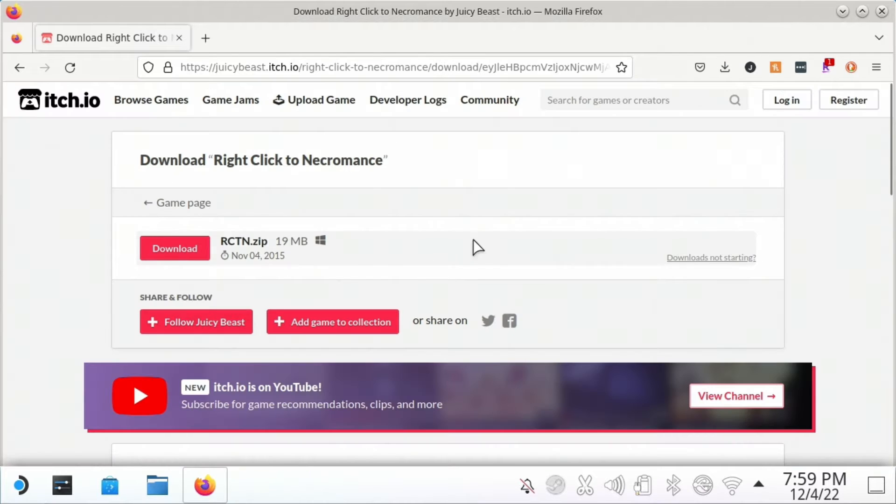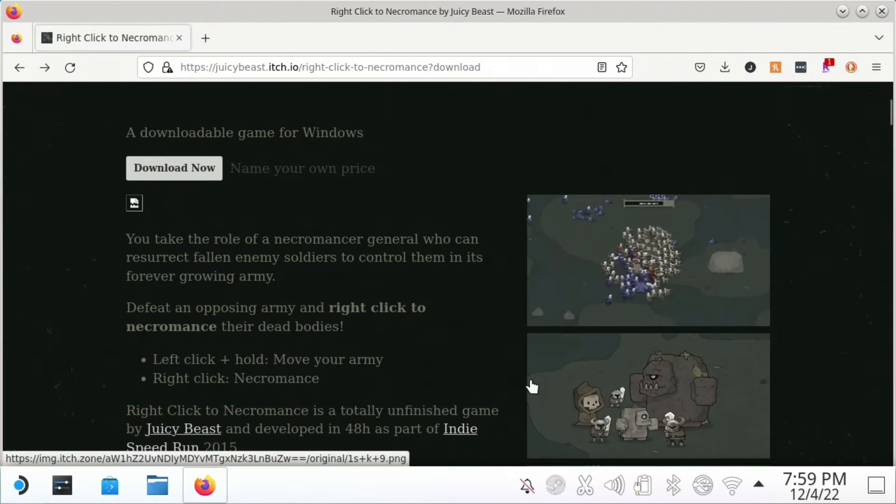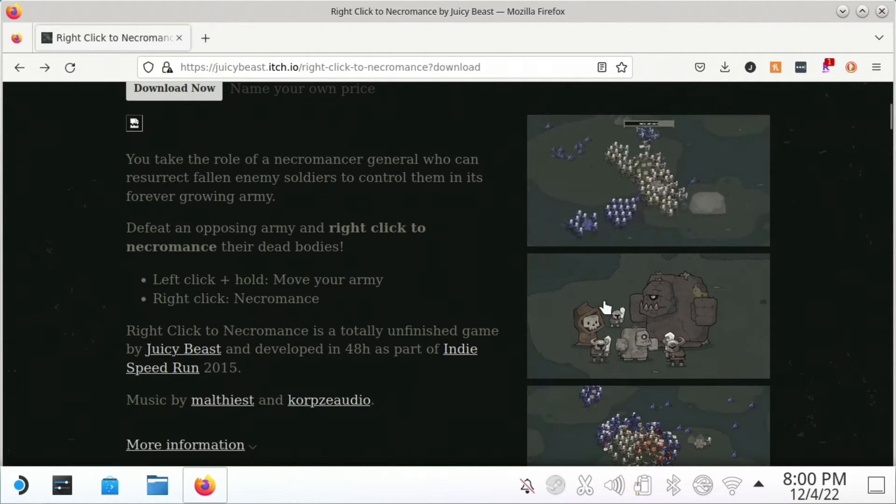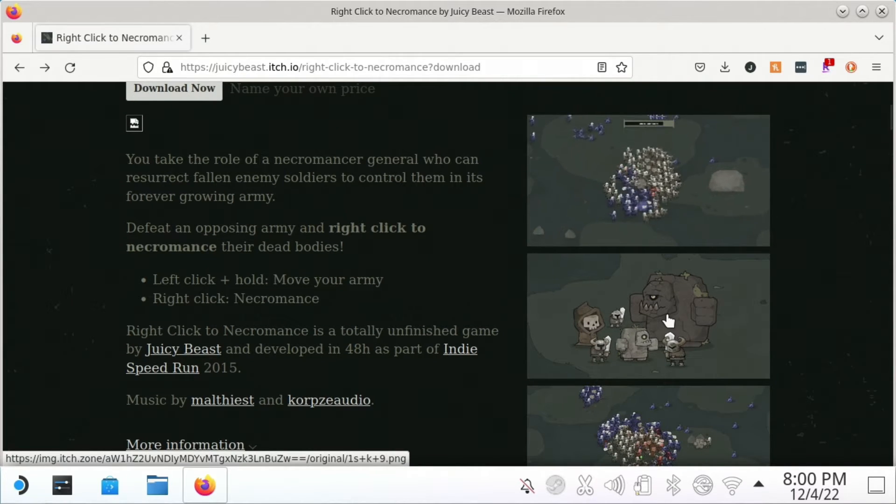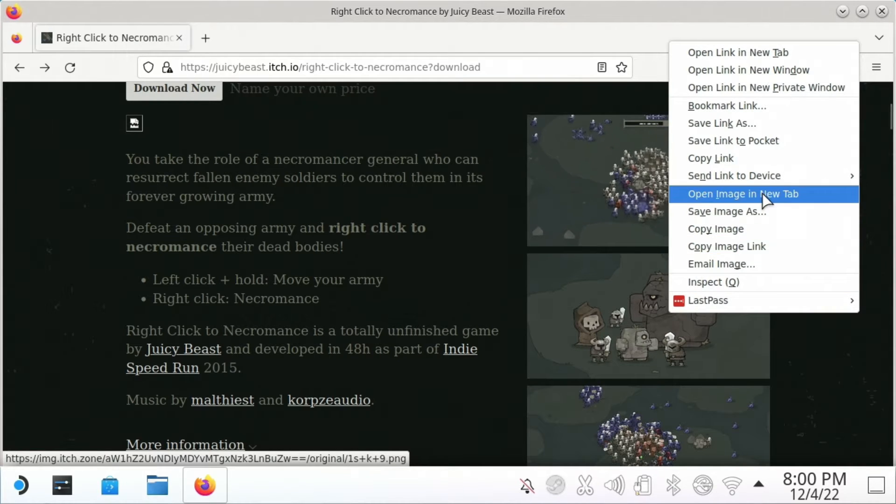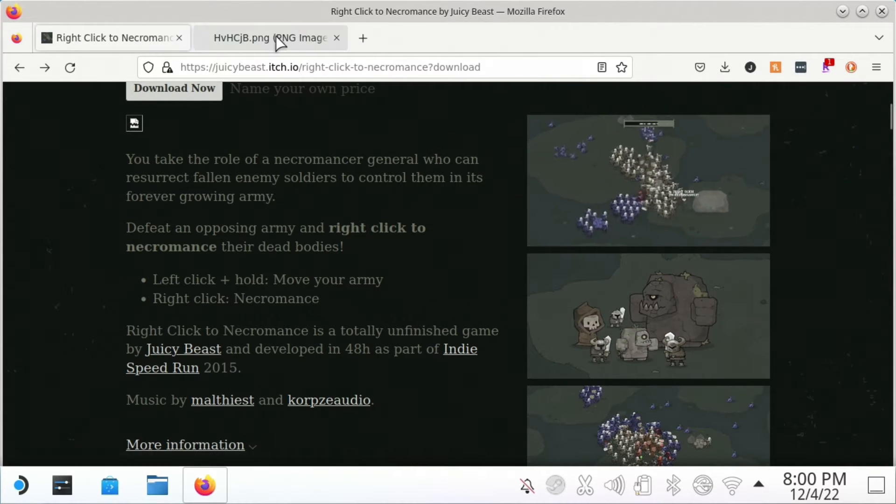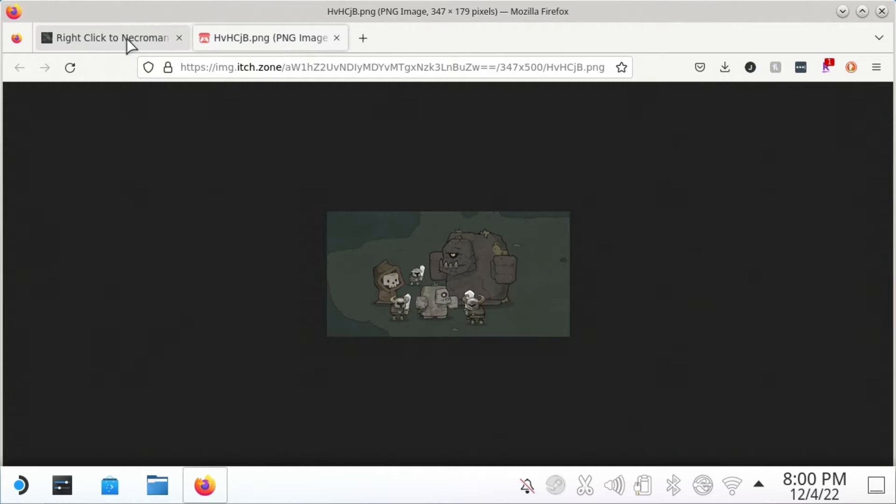After you do that, I'm actually going to go back to this screen because in a minute I'm going to use one of these images. For example, I happen to like this image right here, so I'm going to open that in a new tab and we'll come back to that in just a little bit.